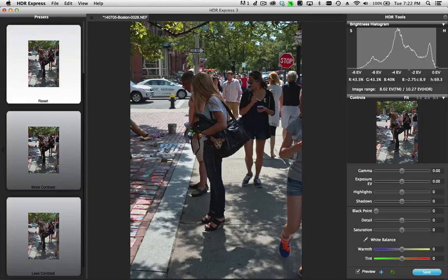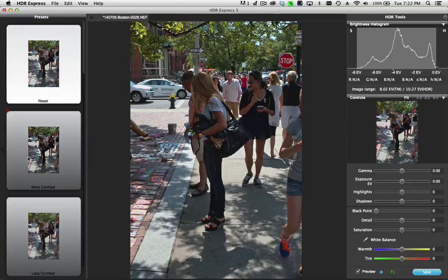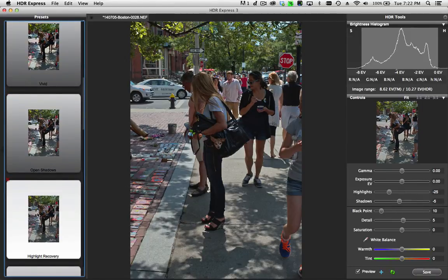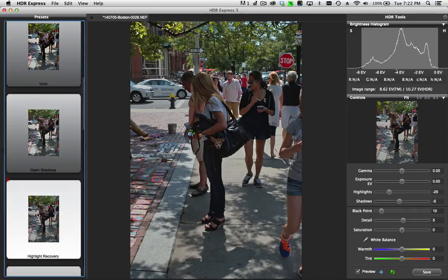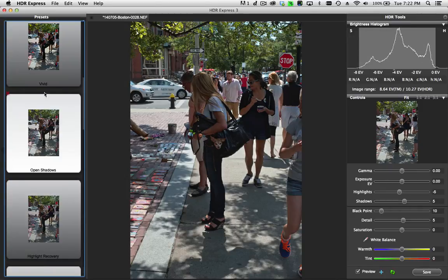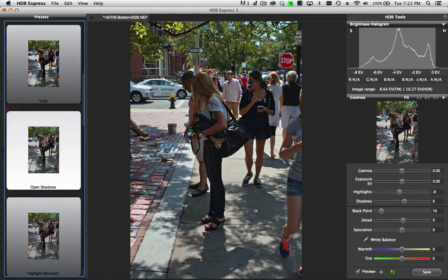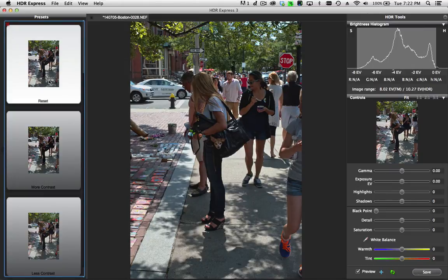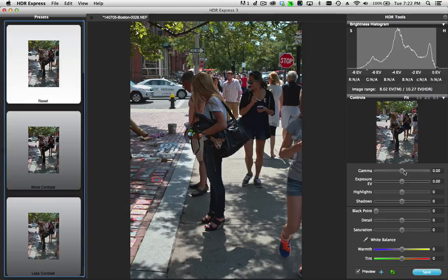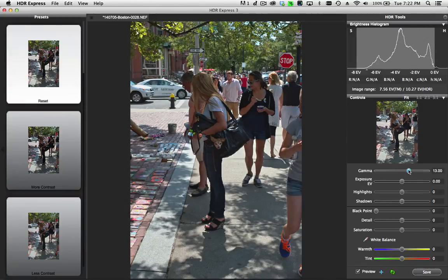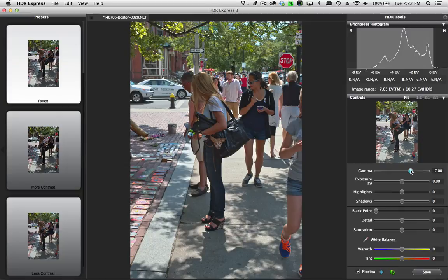Now I can select from one of my different presets and see how they look, but I'm going to go back to the reset preset and adjust this slightly by hand. I want to use the gamma adjustment to open up the mid-tones and shadows just a little bit, while preserving most of my highlight detail.